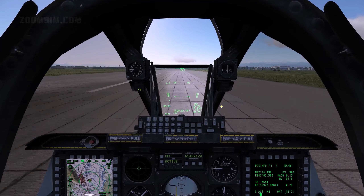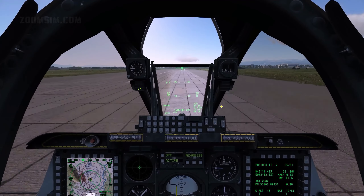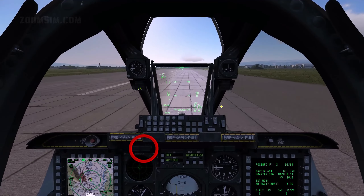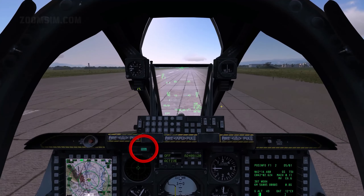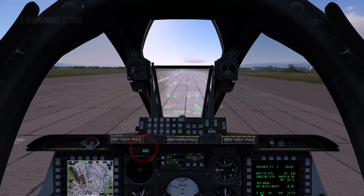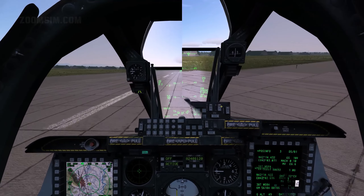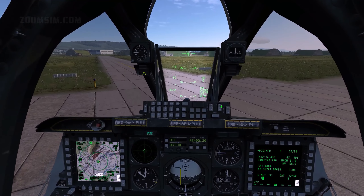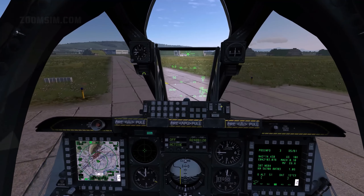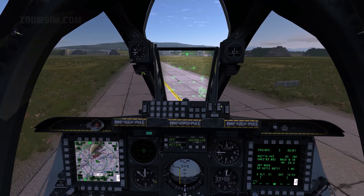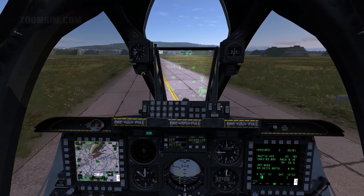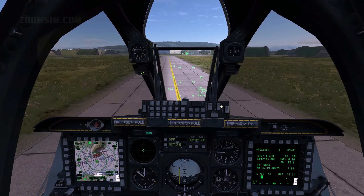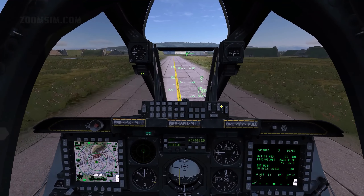Speed brakes as required. Nose wheel steering: activate when speed is below 70 knots. After clearing the runway, flaps as required. HUD day/night filter: day. HUD off.